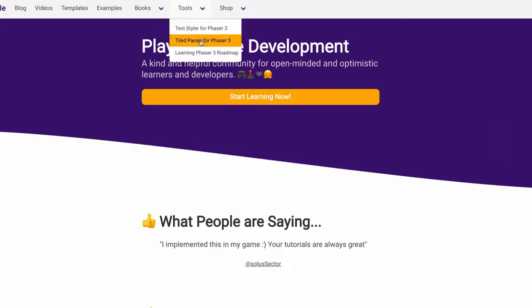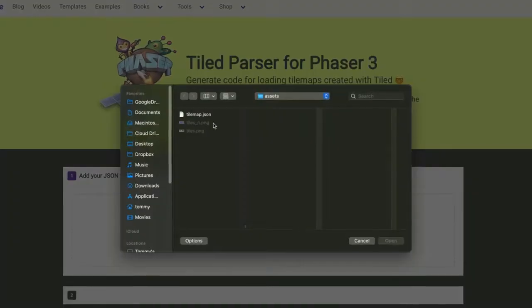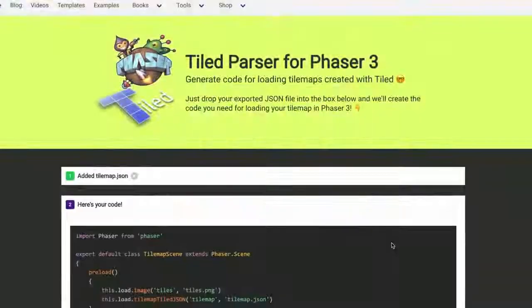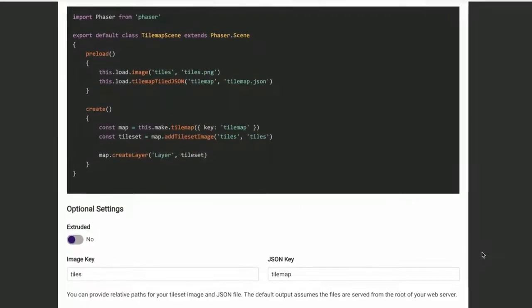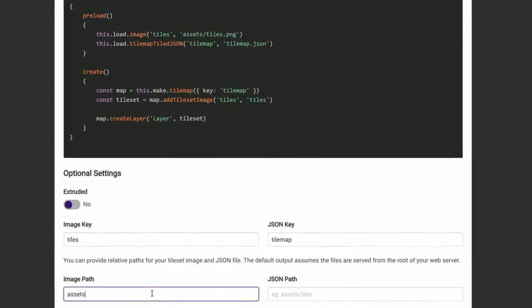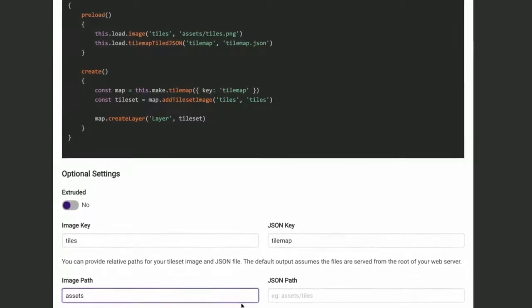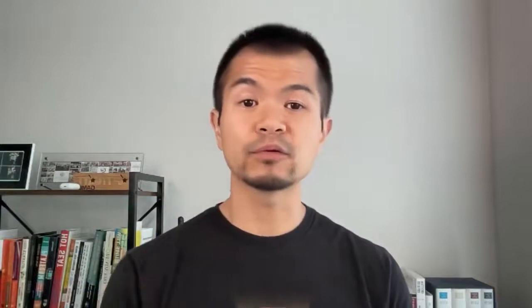For a super simple way to take a tiled tile map JSON and get the basic Phaser 3 code for displaying it, we have this free tiled parser tool at arcade.co under tools. Lighting effects can then be enabled for specific tile map layers by setting the pipeline to light 2D like we did for images.